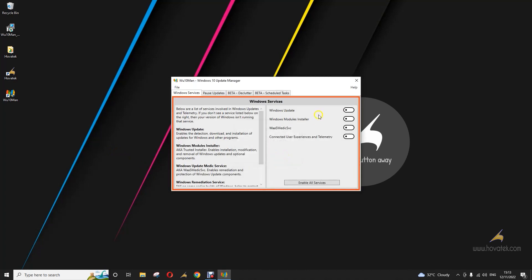It's that straightforward. So that's how to disable automatic updates on your Windows 10 PC using Wu10Man.